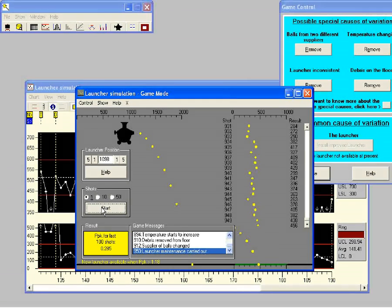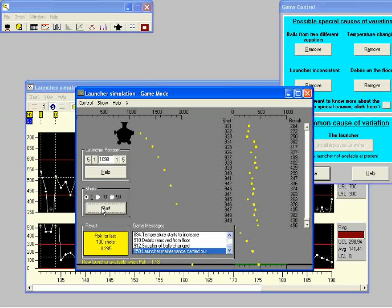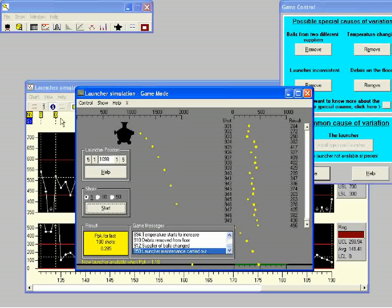In this other state you see different special causes of variation like the increase of temperature, different suppliers of tennis balls, etc., causing the process to become unstable. In Wizard we have created two example data tables: one from the stable process and one from the unstable process. This example data will be used in the training.